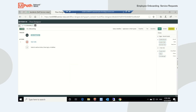You will need the ServiceNow Integration Hub spoke enabled in your ServiceNow environment and a ServiceNow workflow that will trigger the UiPath spoke to initiate the UiPath robot and complete the provisioning steps.